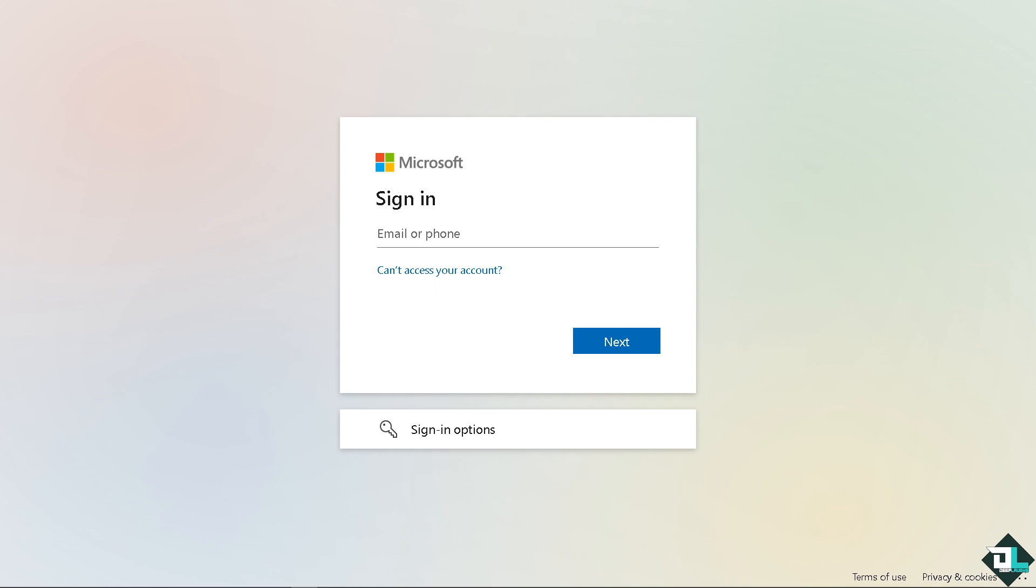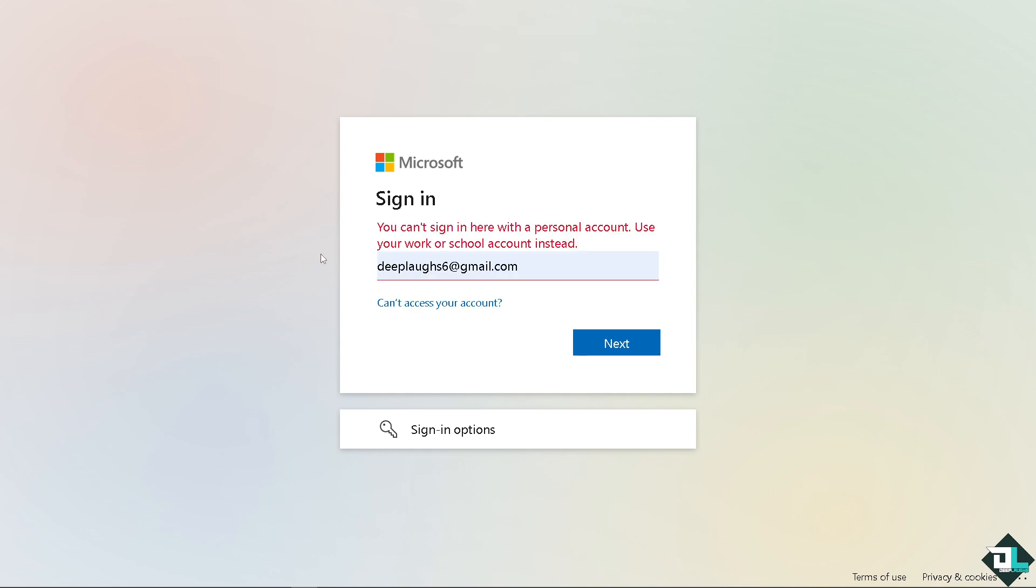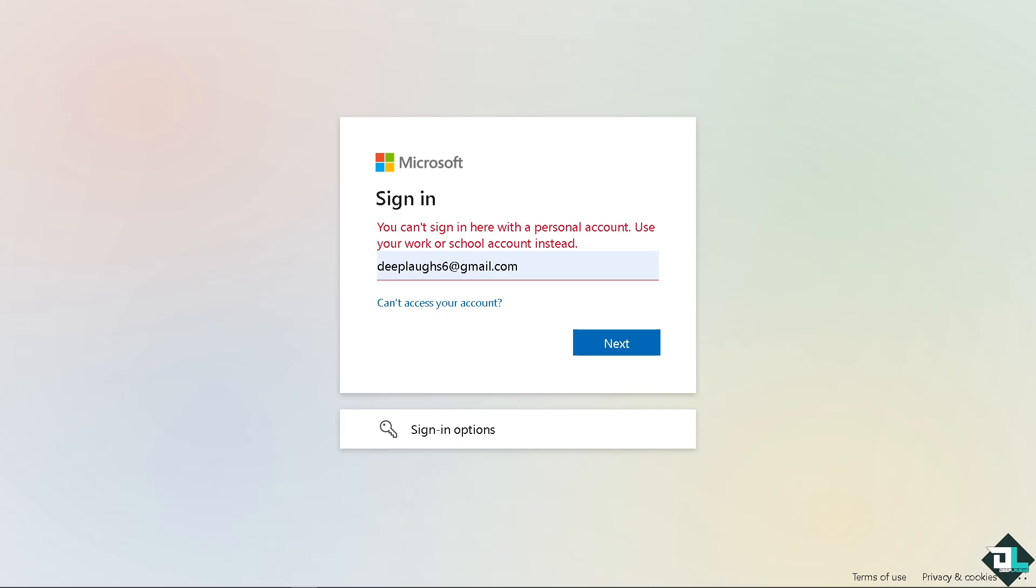But if you do own the account, you need to log in. I can't access Microsoft Teams, but there's a thing about Microsoft Teams and Smartsheet that you might want to know.